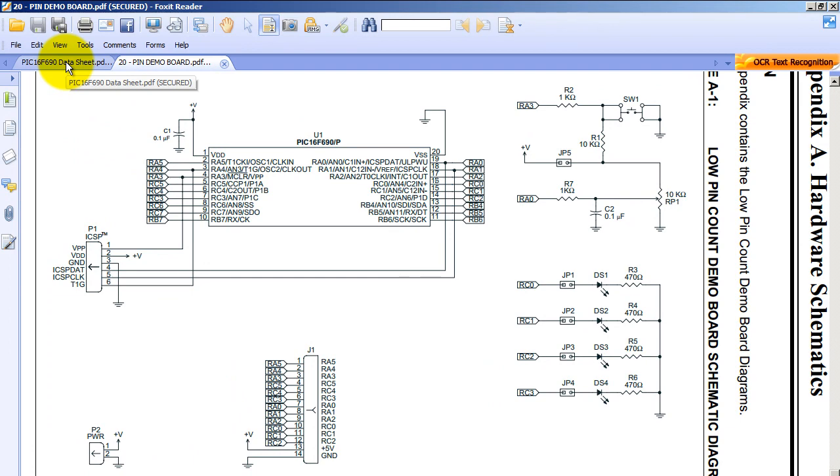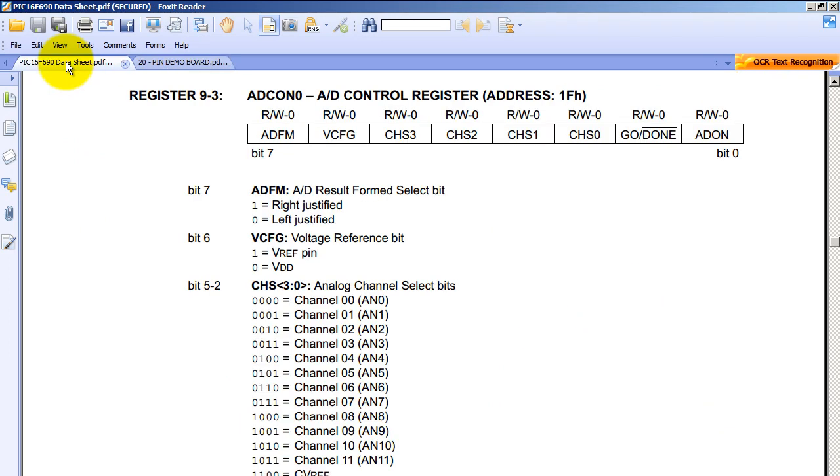Let's now analyze the datasheet. There are two registers that we have to configure for the analog to digital conversion. They are the ADCON0 and ADCON1. Both registers have 8 bits.